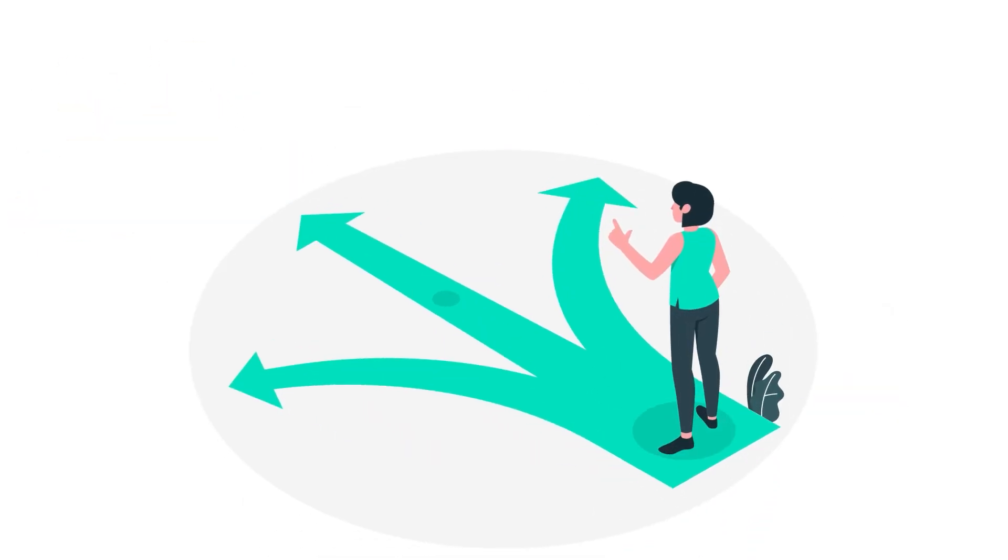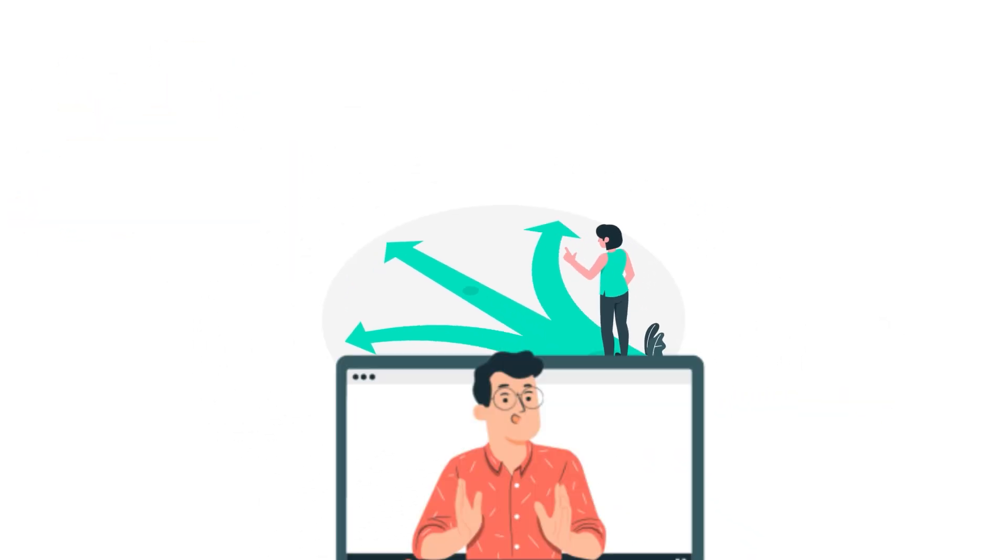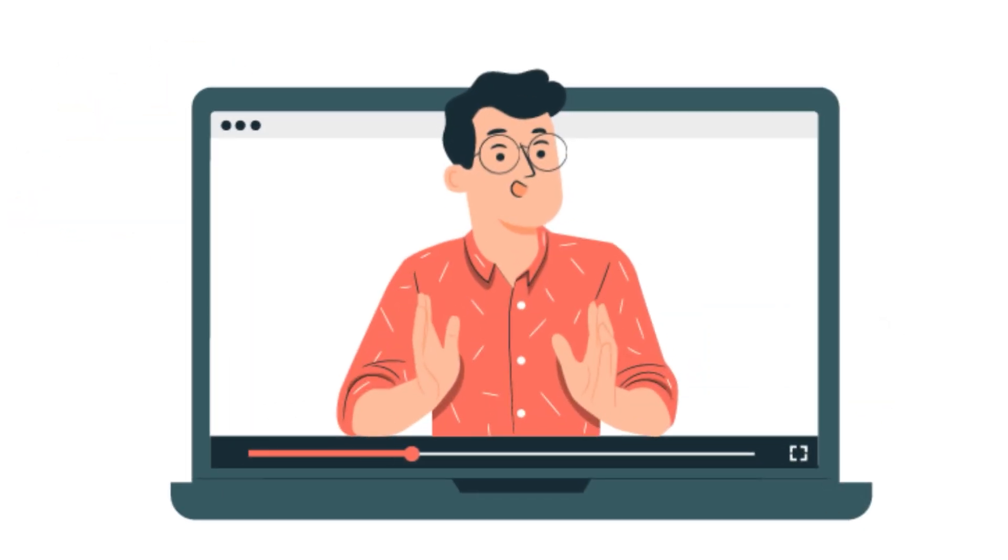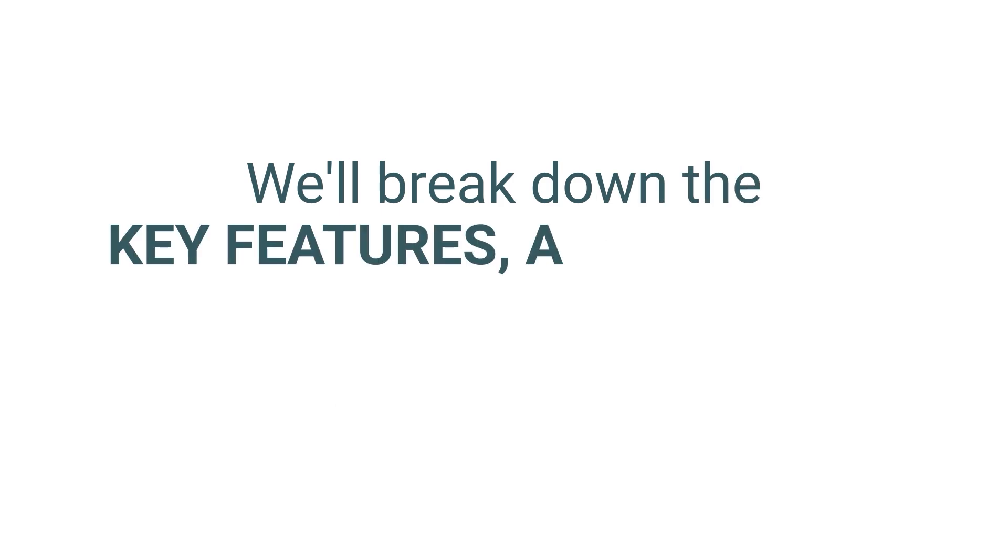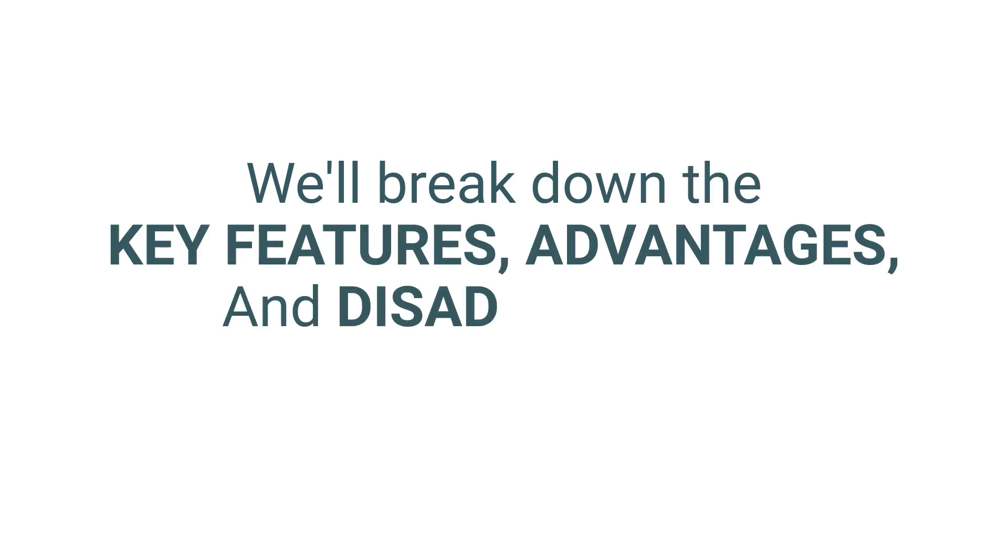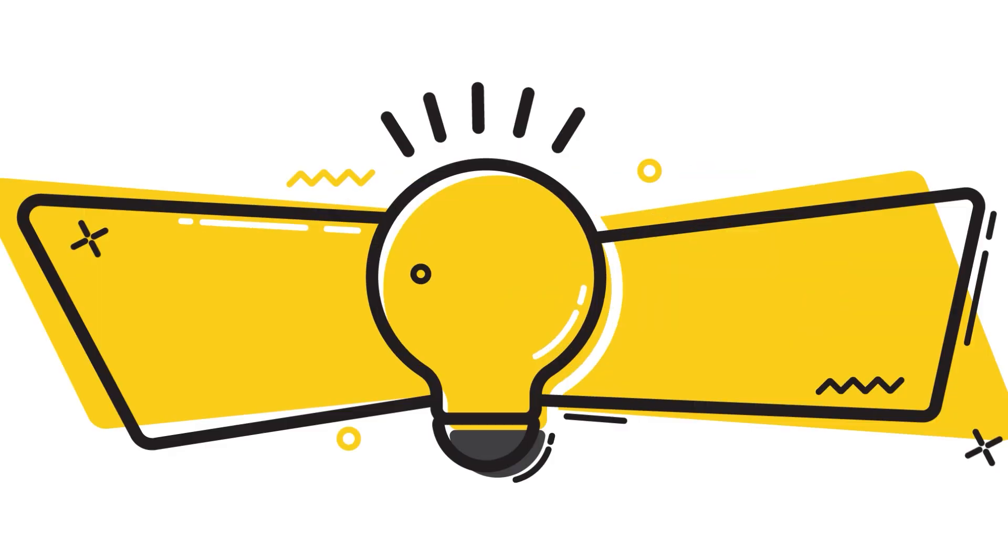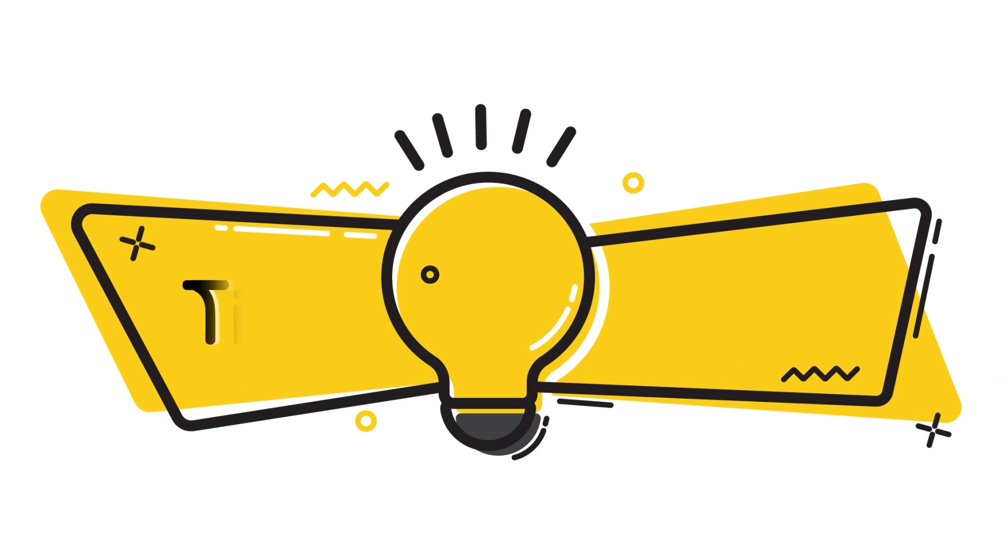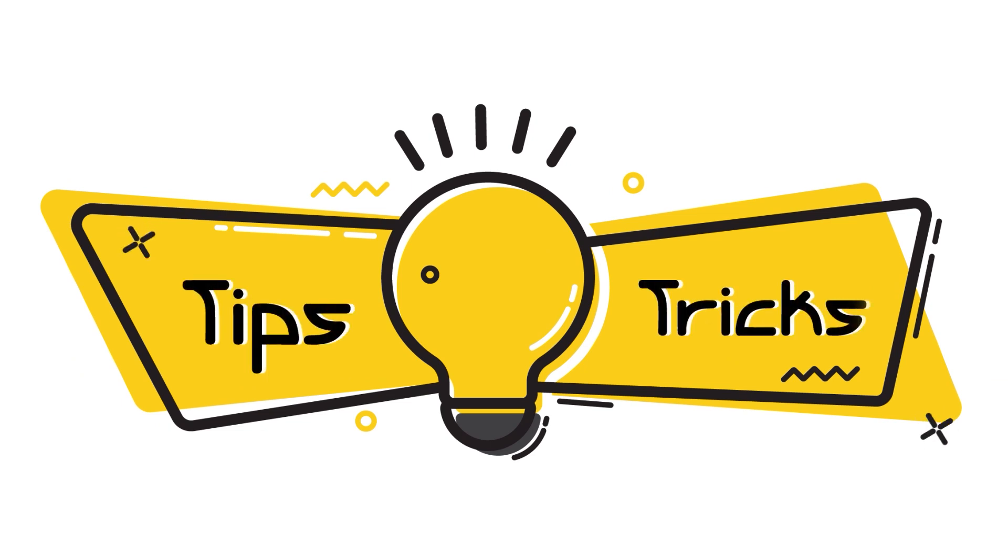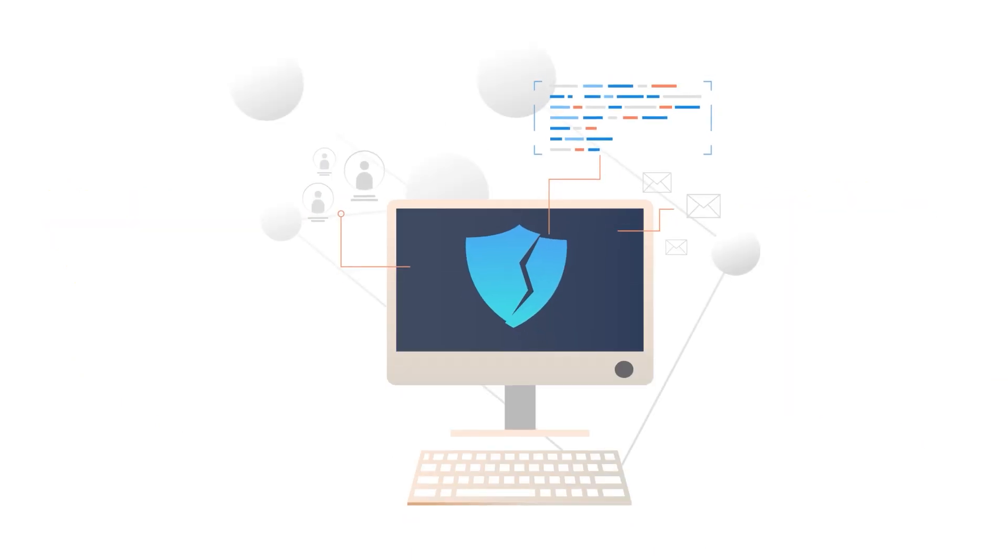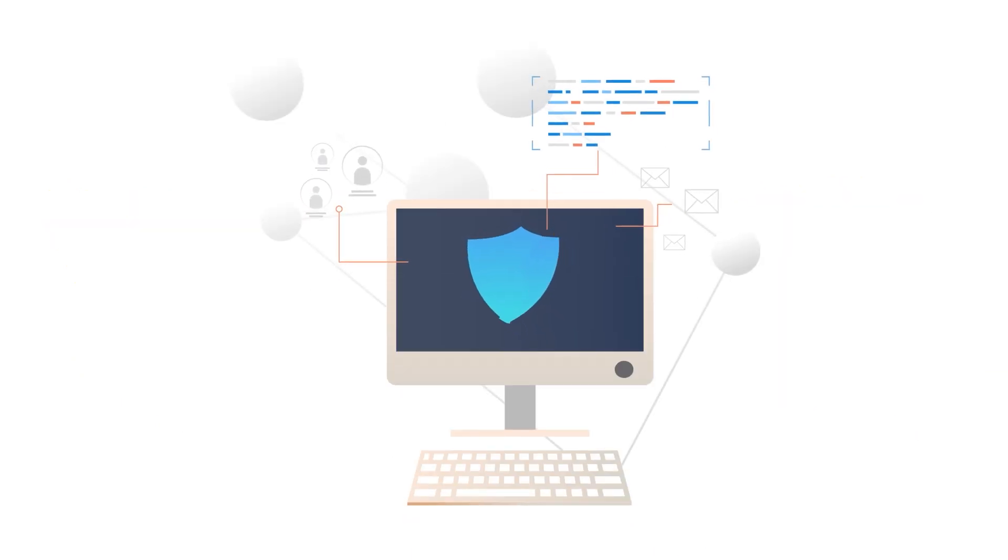But before you make a decision, make sure to watch the entire video. We'll break down the key features, advantages and disadvantages of both software options and give you some insider tips and tricks to get the most of your antivirus software.